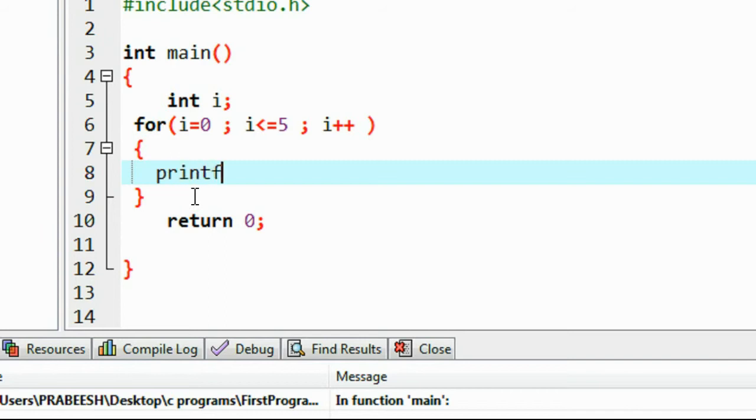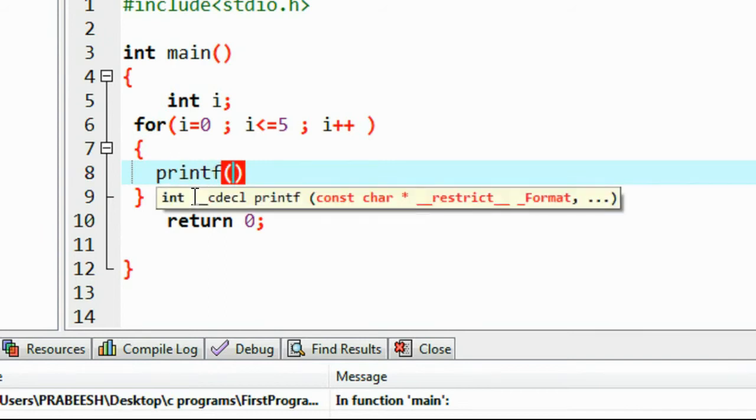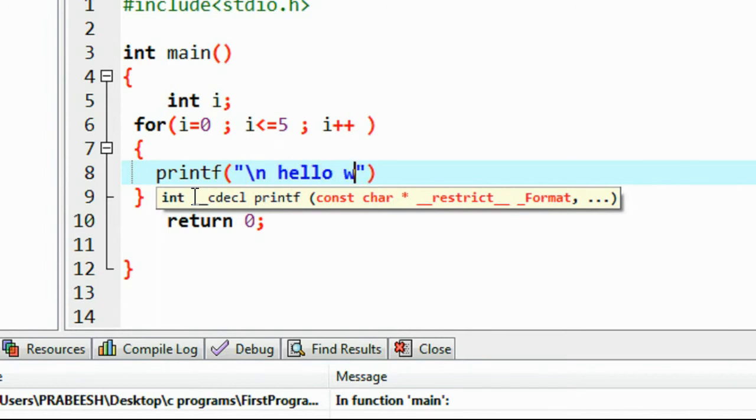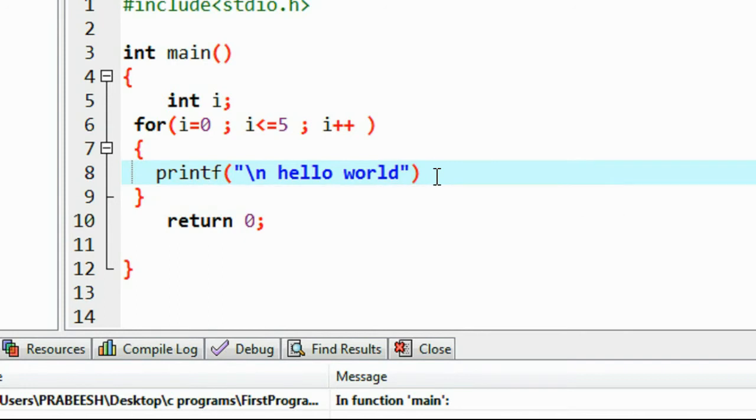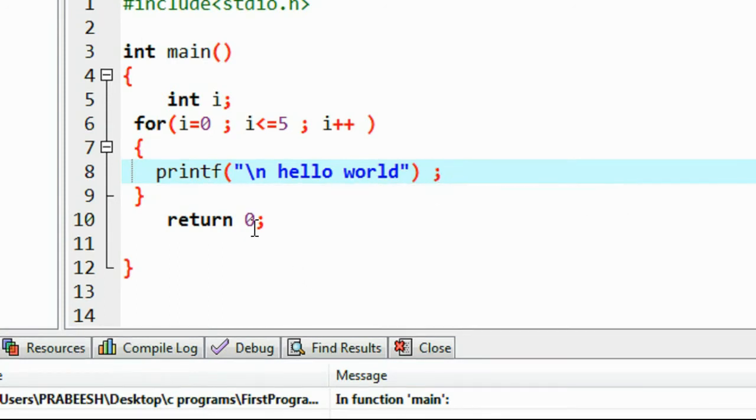I'll print a string, a message here. Print it in a new line: hello world.